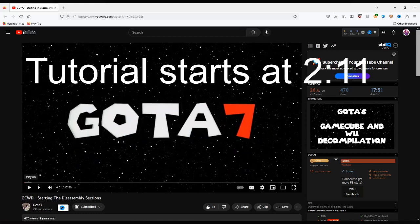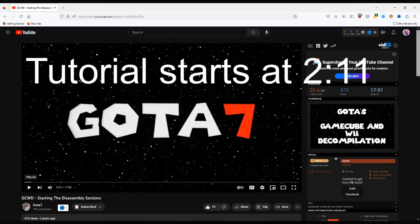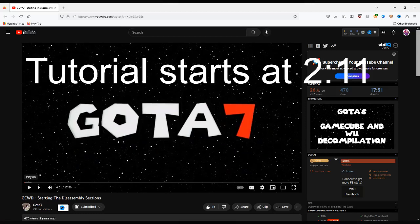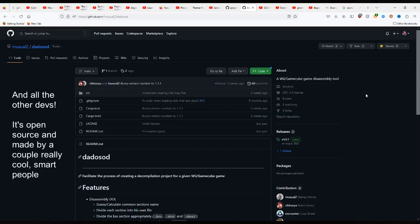You can skip to a later timestamp to get to the tutorial. The next couple minutes are just going to be explaining some things and a few disclaimers and context. I won't be covering Ghidra and ELF files. Go ahead and check out Gah7's video if you're working with an ISO with debug symbols, which you probably should if you're watching this tutorial. Credit to UnusualZ for Datosod.